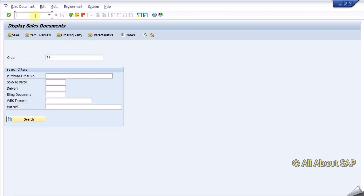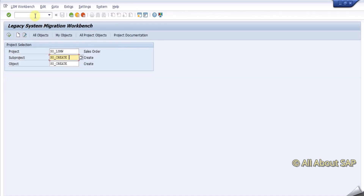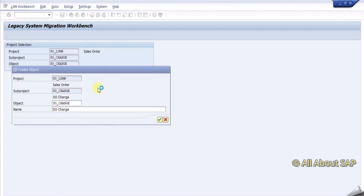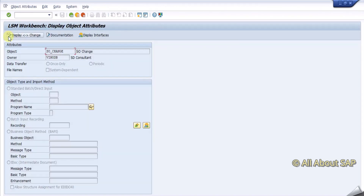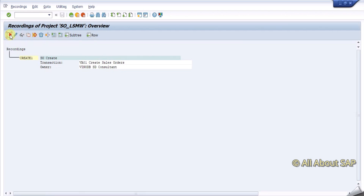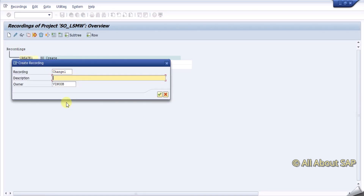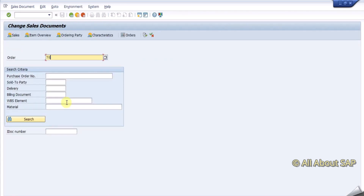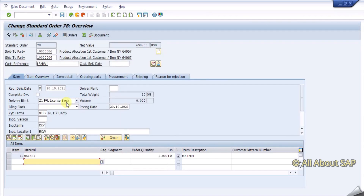Now we are going to create one more LSMW to add new lines in change mode. Create — S4 change. Go inside, click on this and create — change, S4 change. Fine. VA02. I am going to use my old recorded sales order number here — 78. The trick part here is: instead of entering the material directly, what you have to do is select this line and then click on 'create item'.